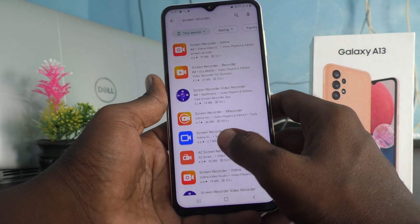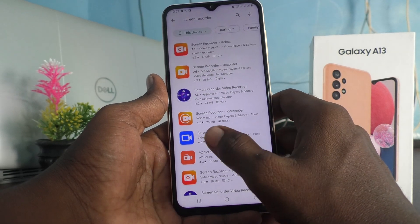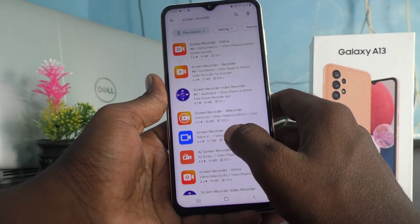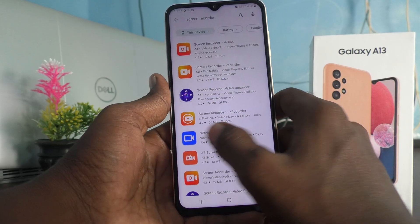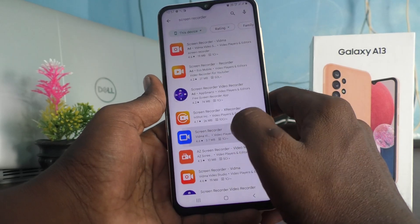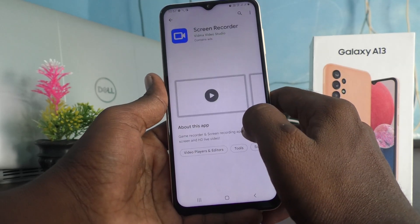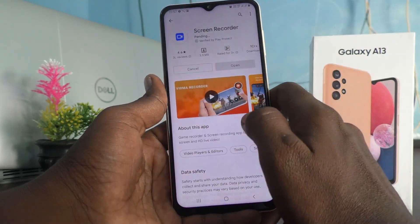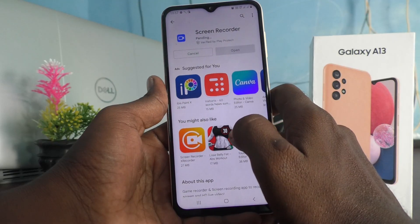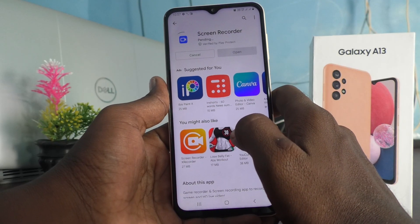You should use an external screen recorder. Click on the screen recorder search result in Google Play Store — this blue icon — and click install.